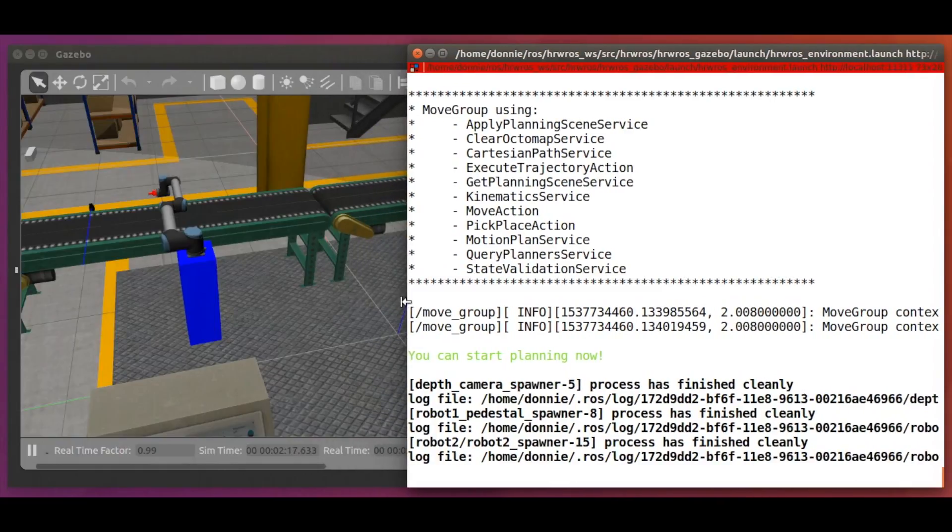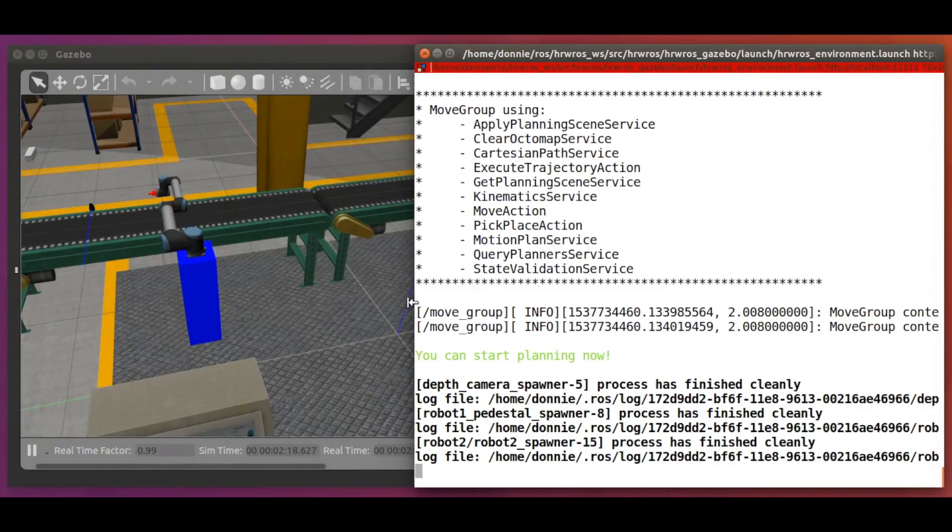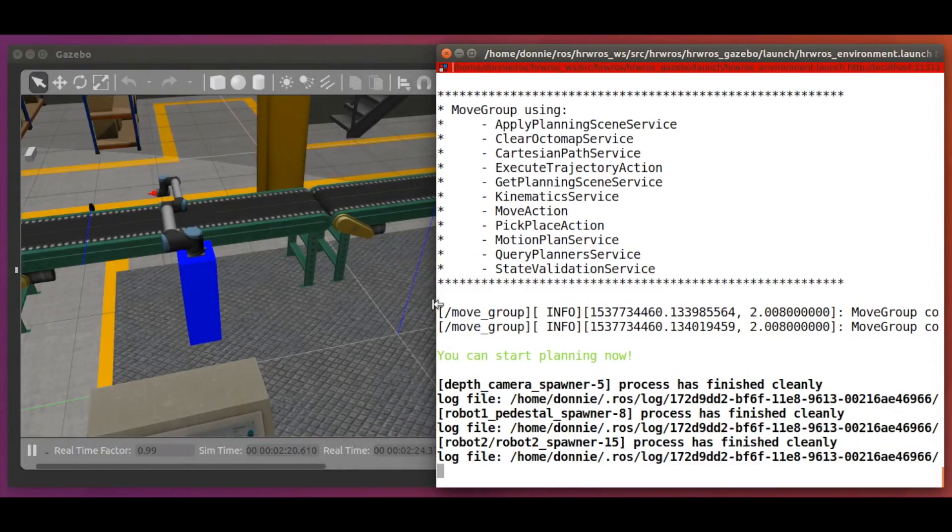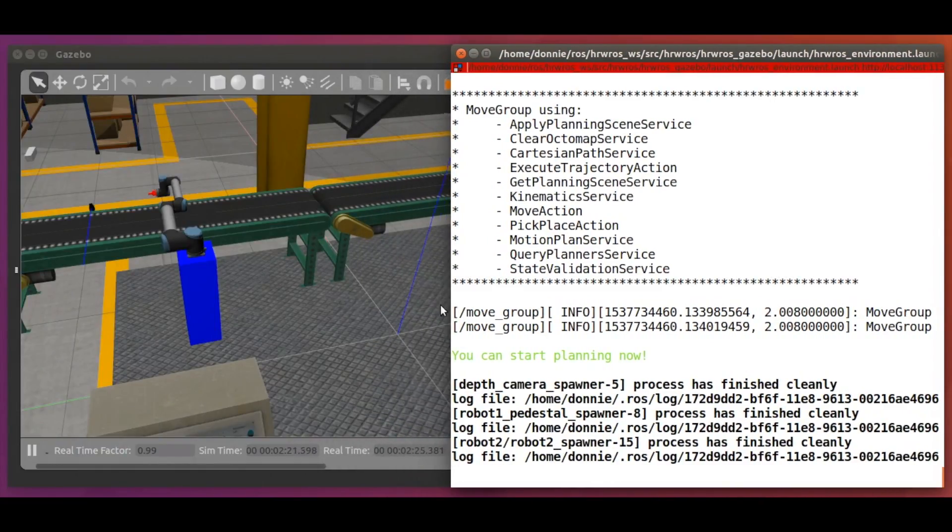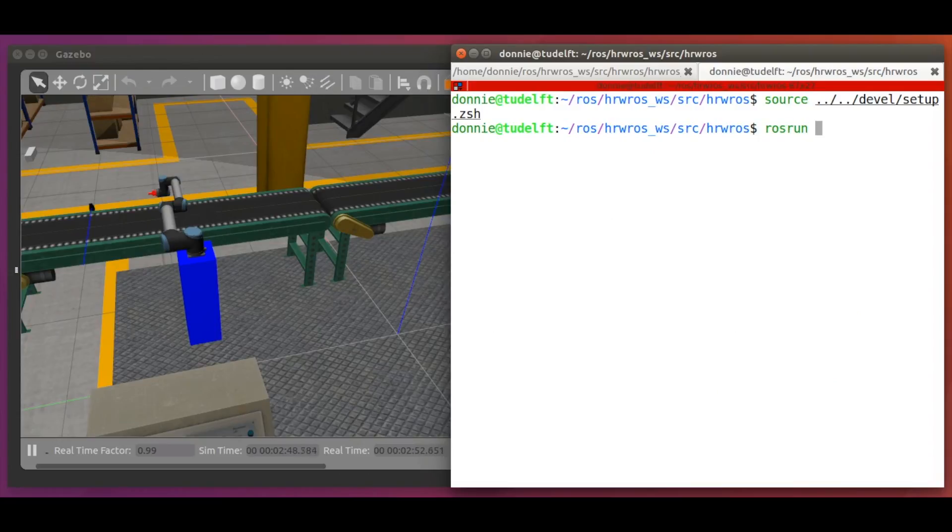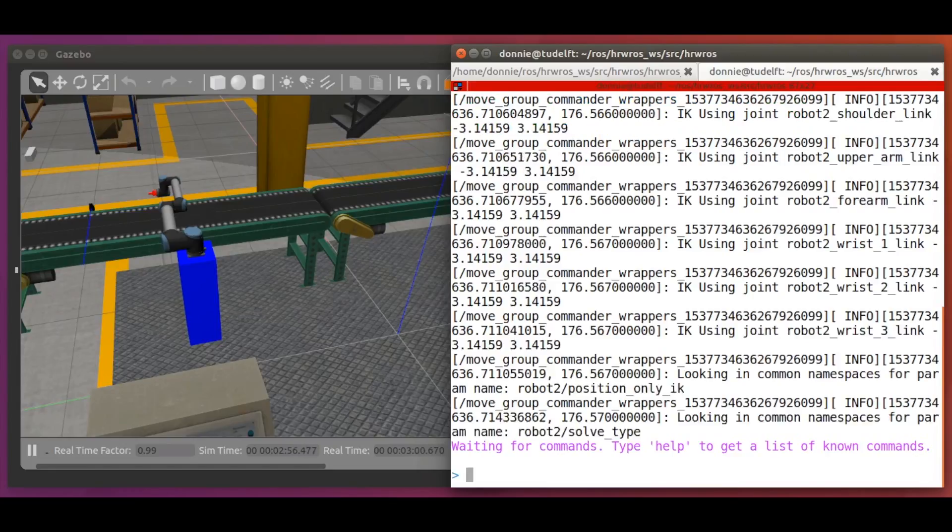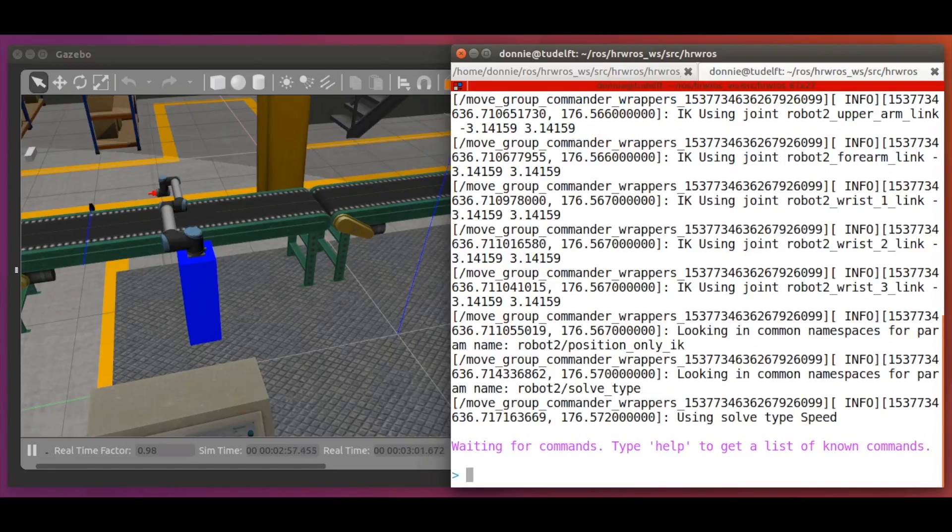Now that we are sure all is well, let's start up moveit commander in a new terminal. So we do so with rosrun moveit_commander moveit_commander_cmdline.py and now we get a prompt where we can type.